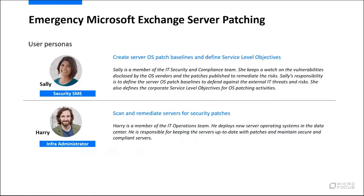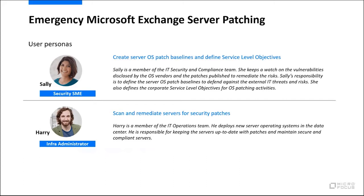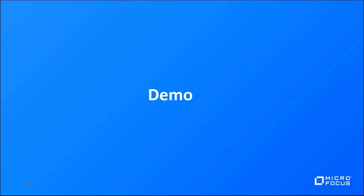In our demonstration, there are two personas. Sally is our security SME. It's her job to be aware of the threats out there and to create content that provides these patch baselines against these threats so that they can be leveraged by Harry, who is our infrastructure administrator. It's his job to scan and remediate these servers and use the content that was created by Sally. Without further ado, let's get into the demo.